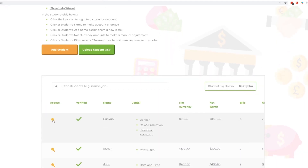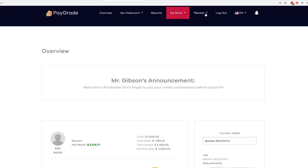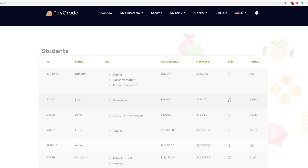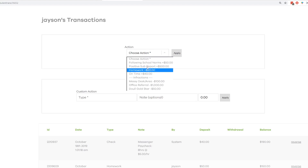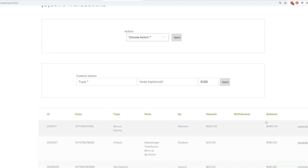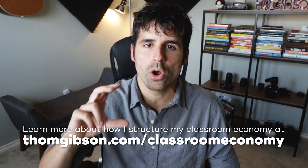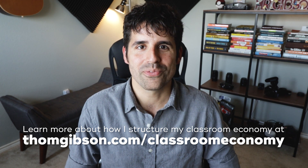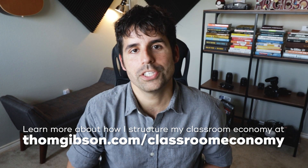Lastly, let's look at how bankers can deposit money. Banyan is a banker, so I go into his account — since he's assigned as a banker he has a Banker Overview option at the top that nobody else has. If I want to give bonus money to Jason, I go to Jason's account, click the transaction link on the right, and under Custom Action I type in the amount — say $300 — and click Apply. You can then see the bonus money deposited and the student's new balance. That's how I've set up PayGrade. Let me know if you're trying something different or using other features — I'm always looking to learn what other teachers are doing. Thanks for watching and I'll see you in the next video.